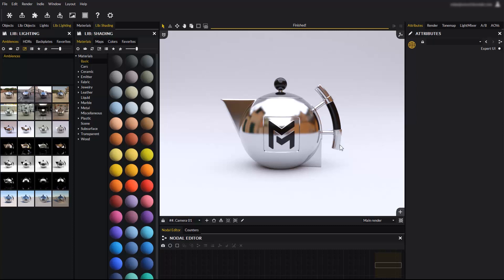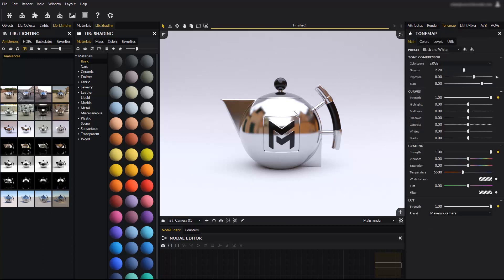Hello everyone, and welcome to this new video tutorial for Maverick Render. In today's video, you will learn how to use tone mapping in the image comparator.